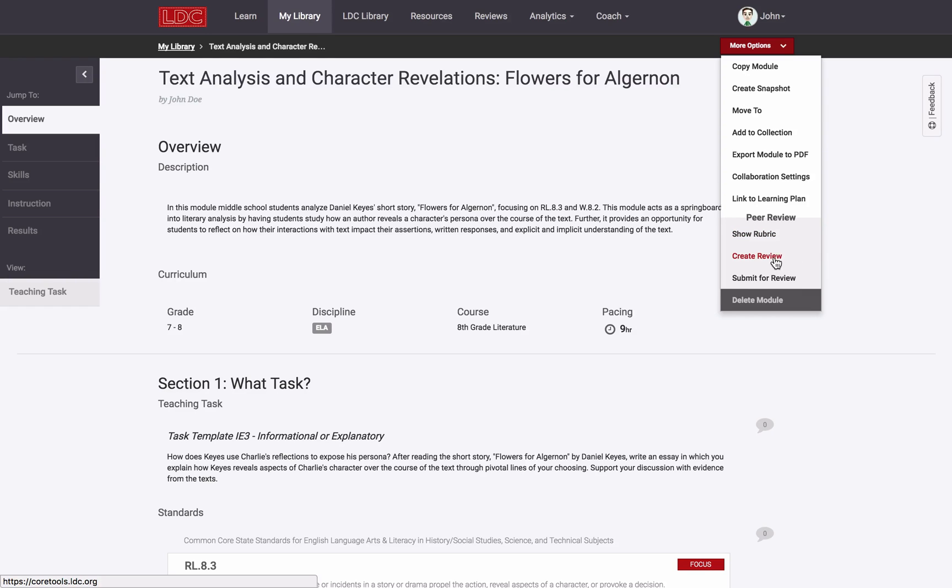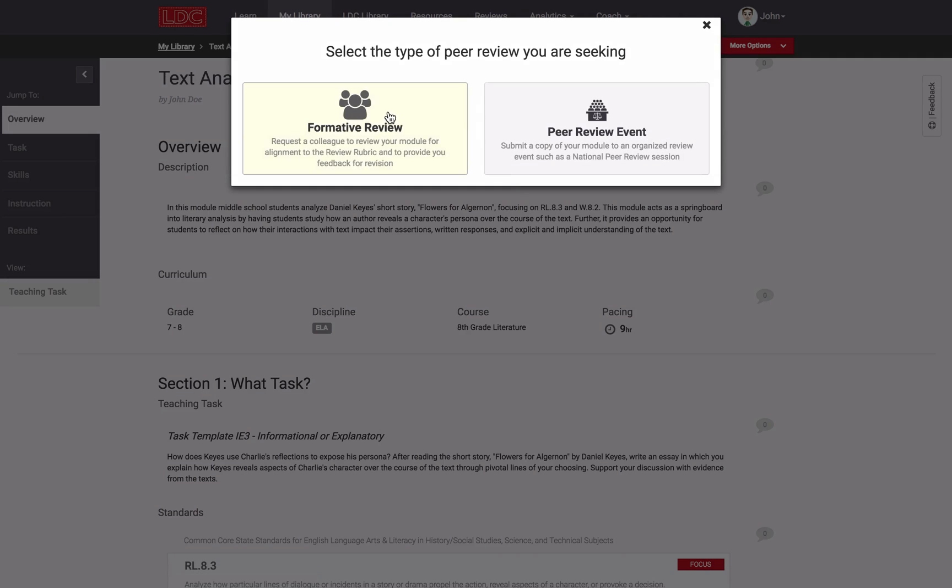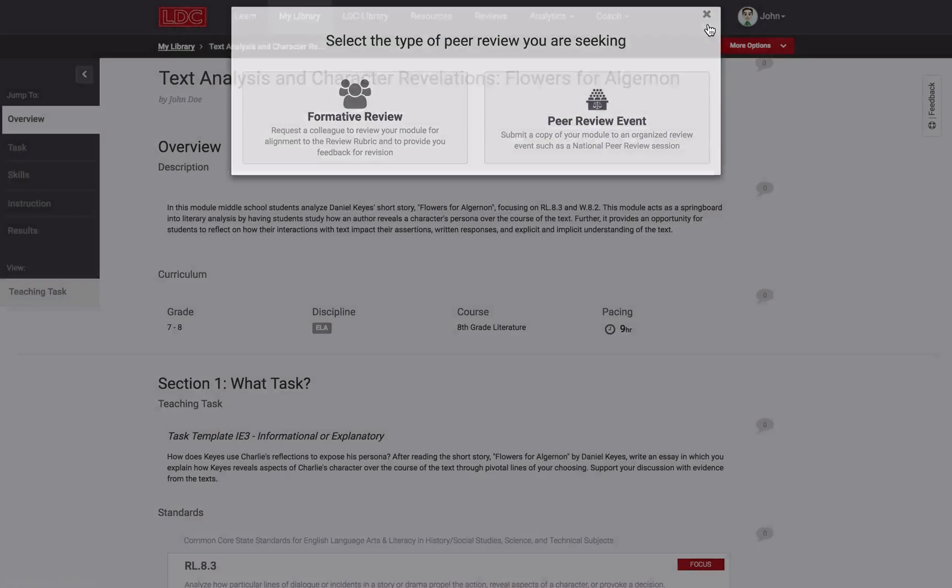You can create a review using the rubric, or submit the module either to colleagues so that they may review it, or submit the module to be included in a peer review event such as LDC National Peer Review.